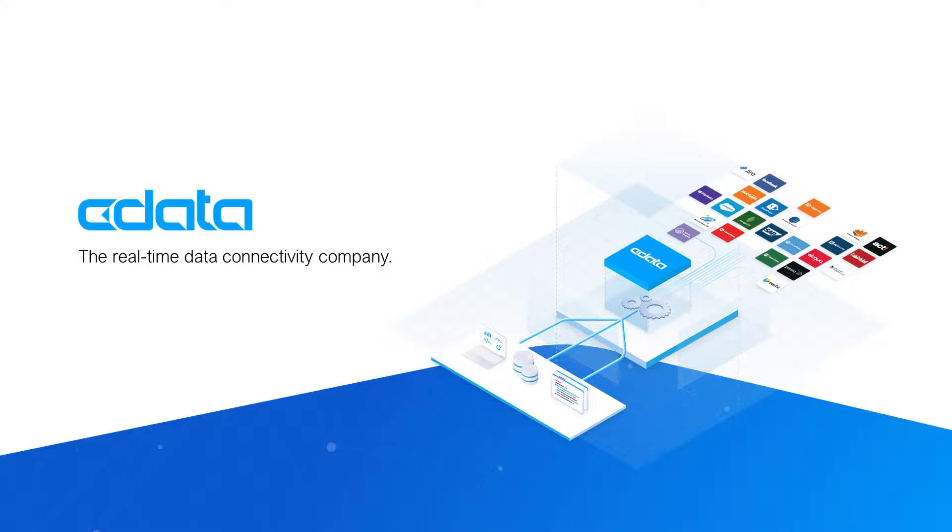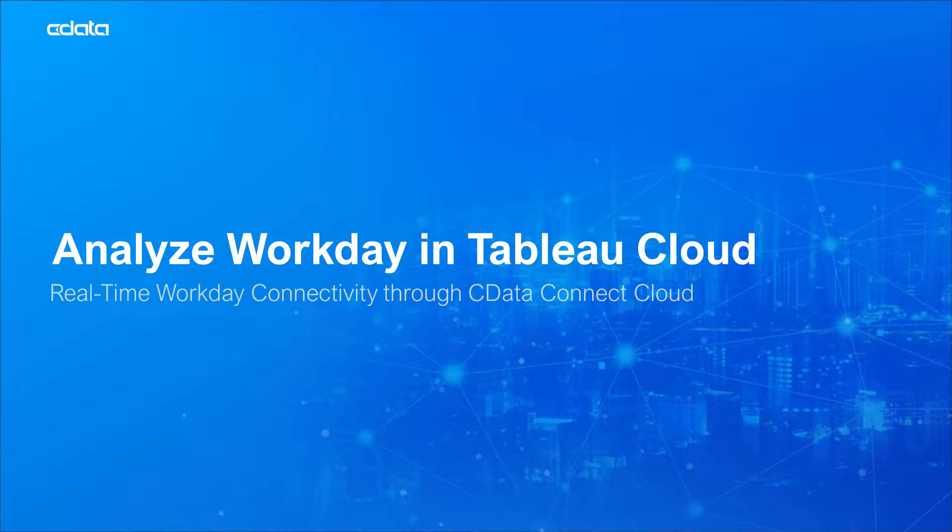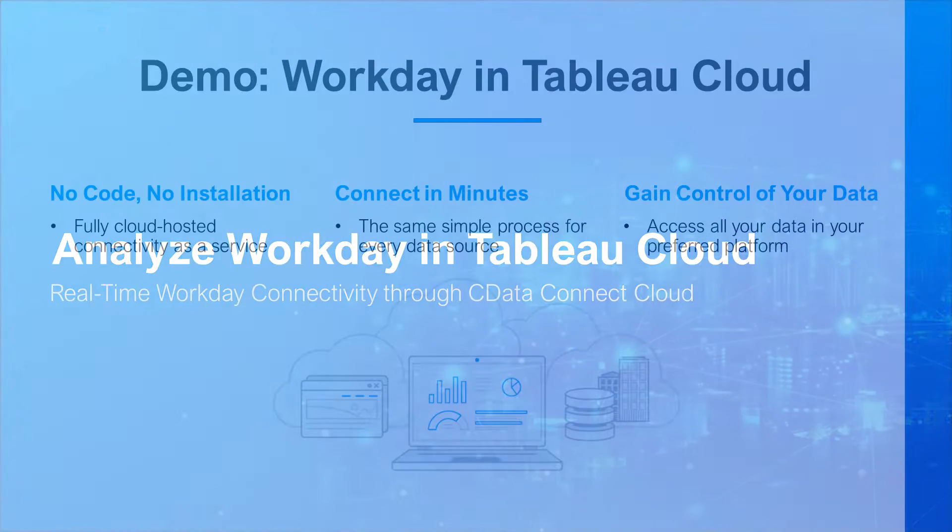CData Connect Cloud provides access to your Workday data in Tableau Cloud. With Connect Cloud's Data Connectivity as a Service, you can easily work with your cloud data in your preferred cloud tools and applications.